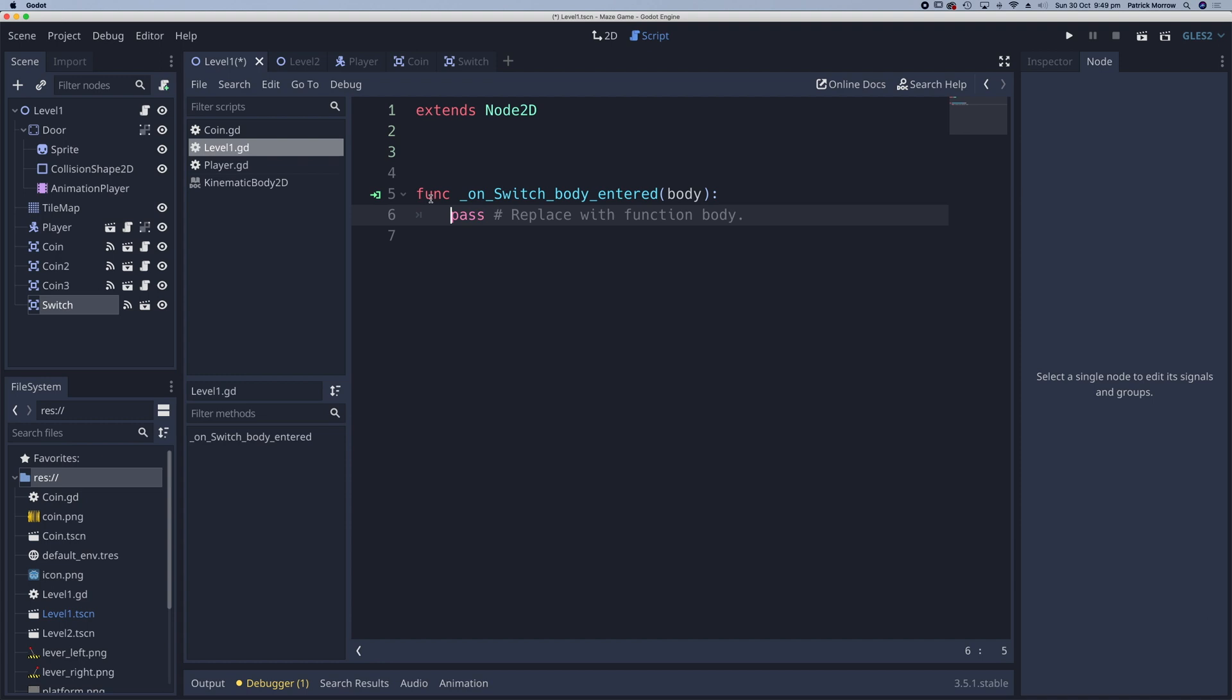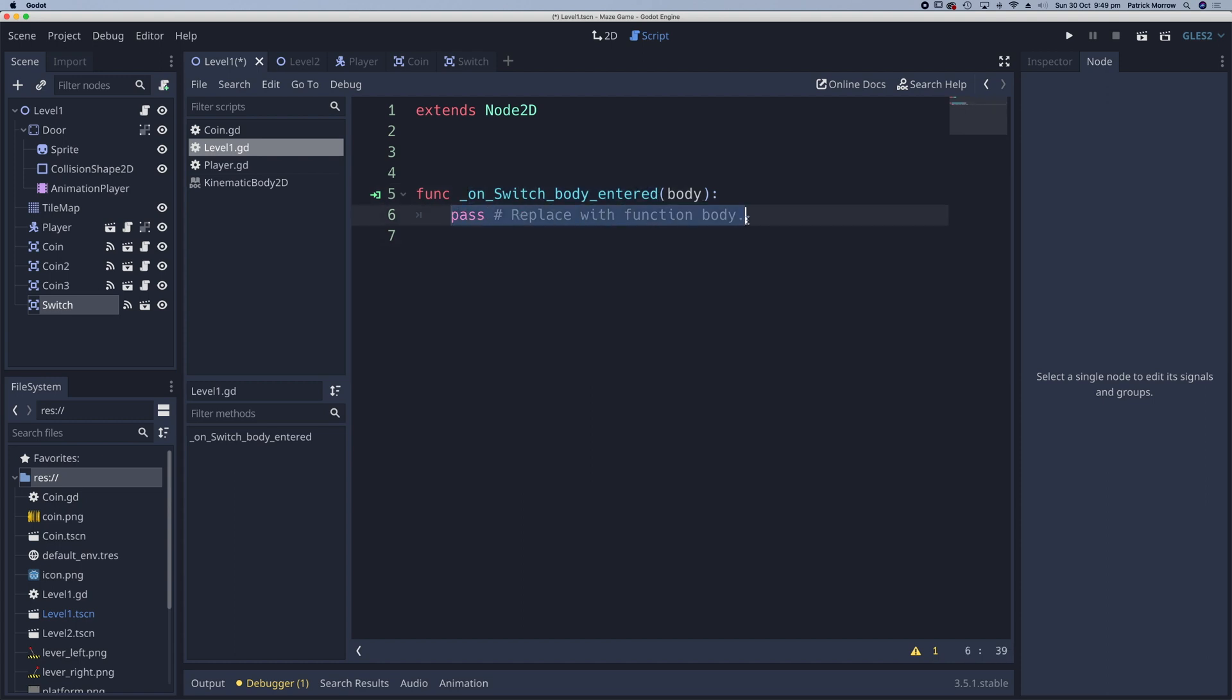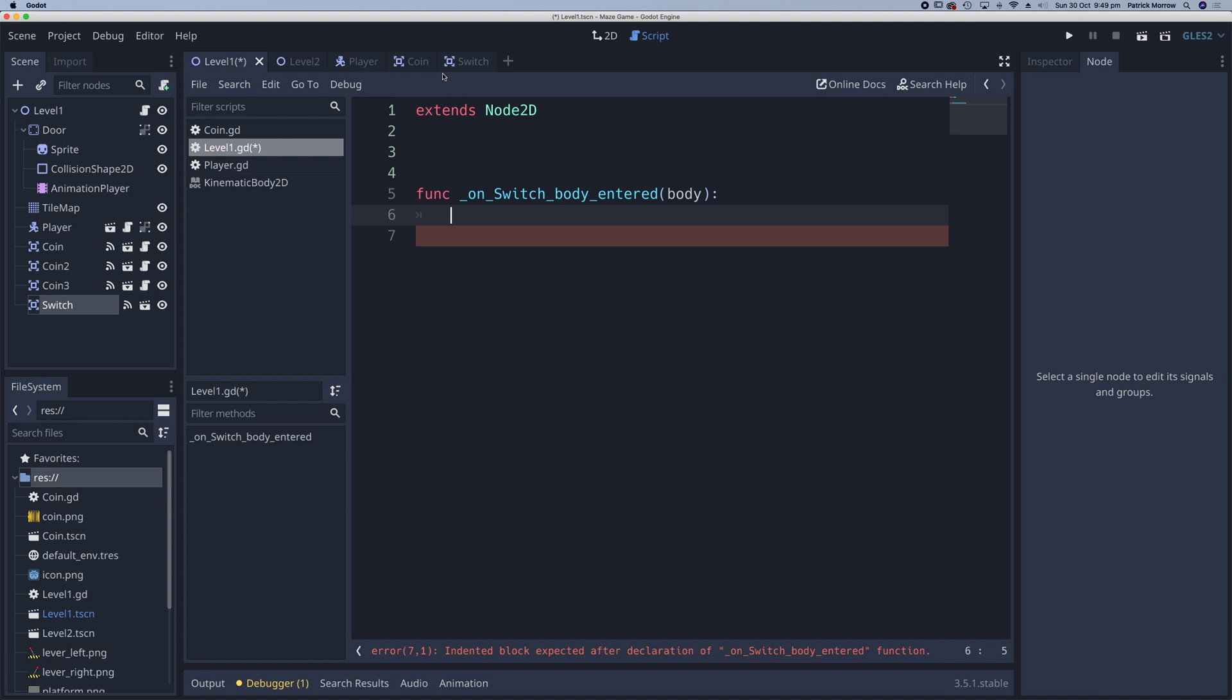So there's created a function on switch body entered. So when the player body touches the switch, what do I want to do? Well, the first thing I want to do is to change the image that's displayed on the switch. So let's have a look at that.